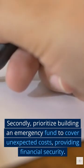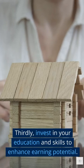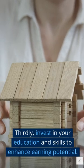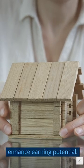Secondly, prioritize building an emergency fund to cover unexpected costs, providing financial security. Thirdly, invest in your education and skills to enhance earning potential.